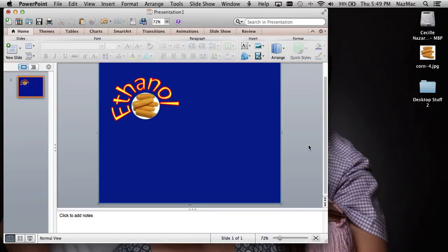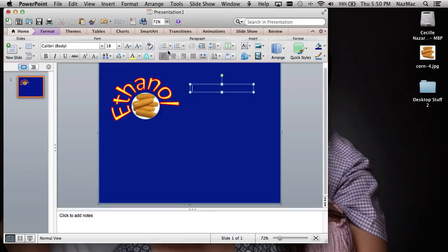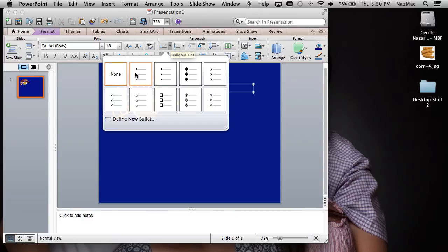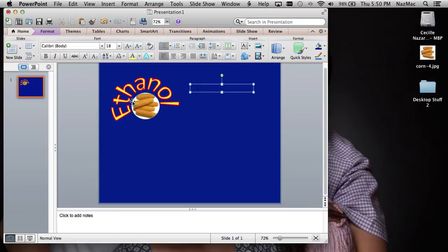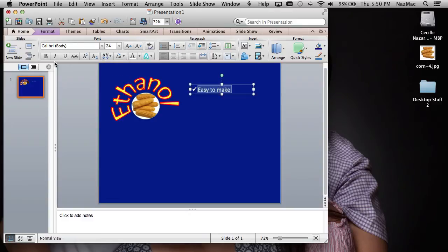To add checkmark bullet points, insert a Text Box, then click the bullet points menu — you'll see many choices: dots, squares, diamonds, arrows, check marks. Click check marks. Type your text, for example "easy to make." Since you can't see it on the dark background, select everything, change the color to white, make it bigger and bolder.